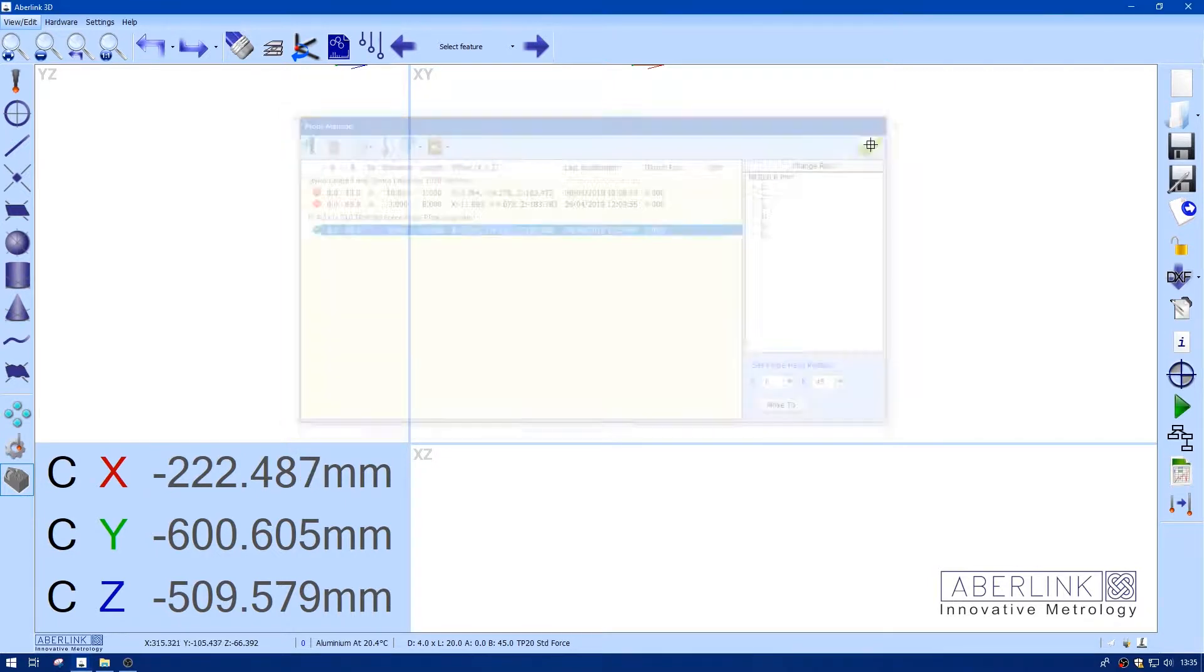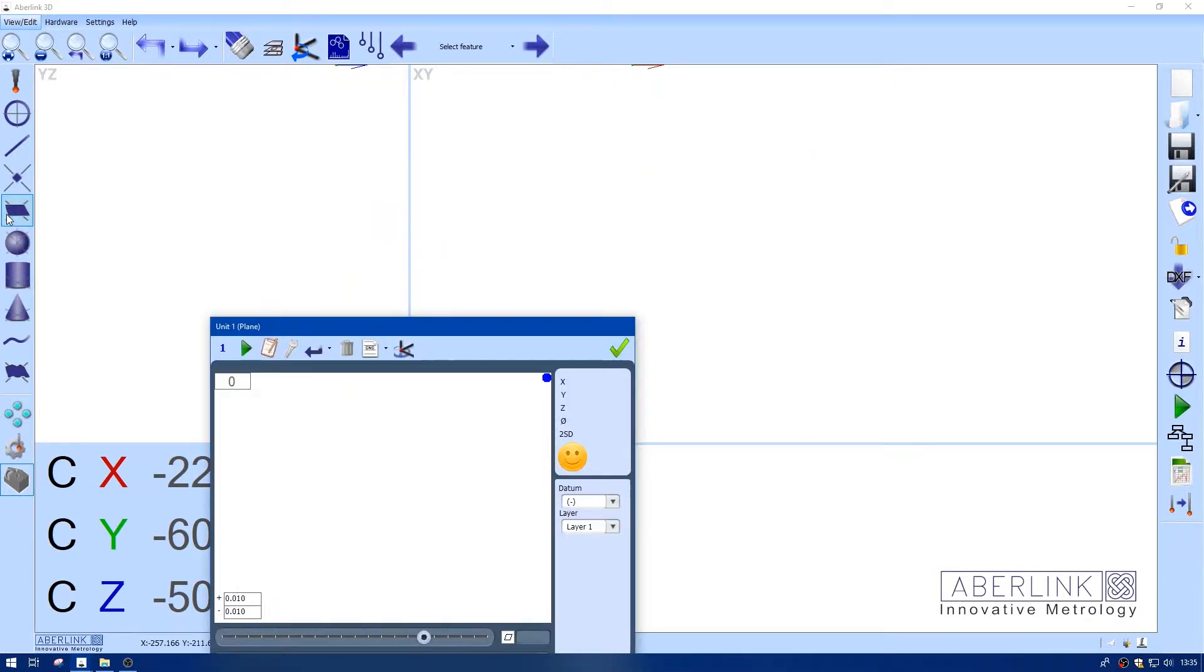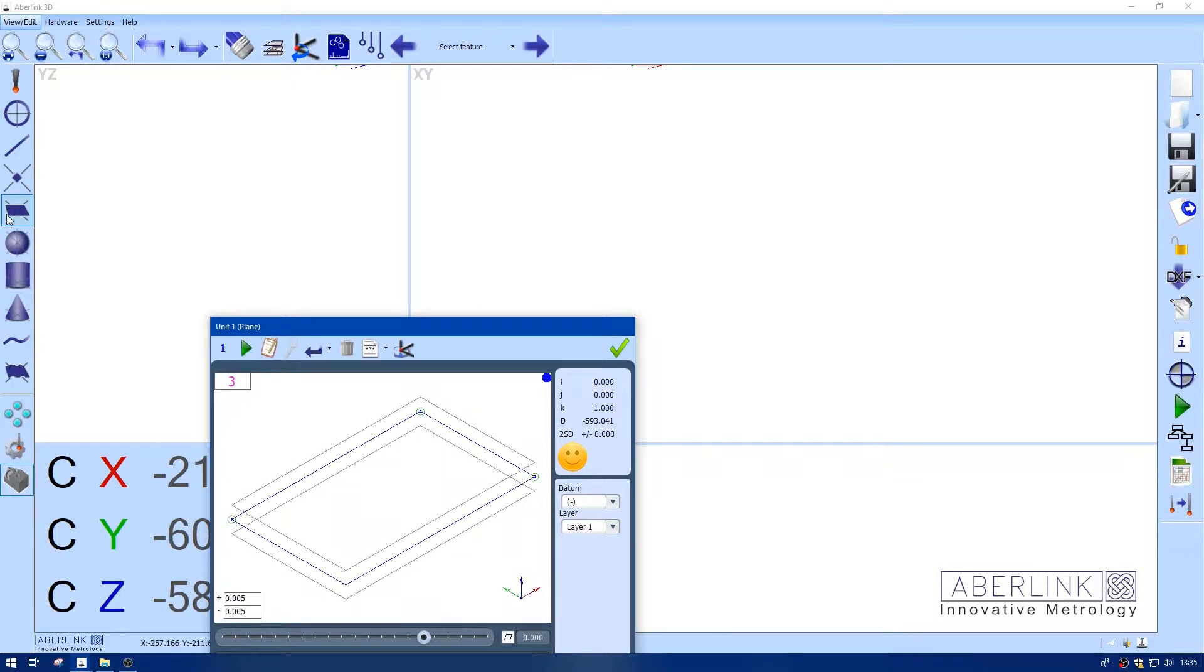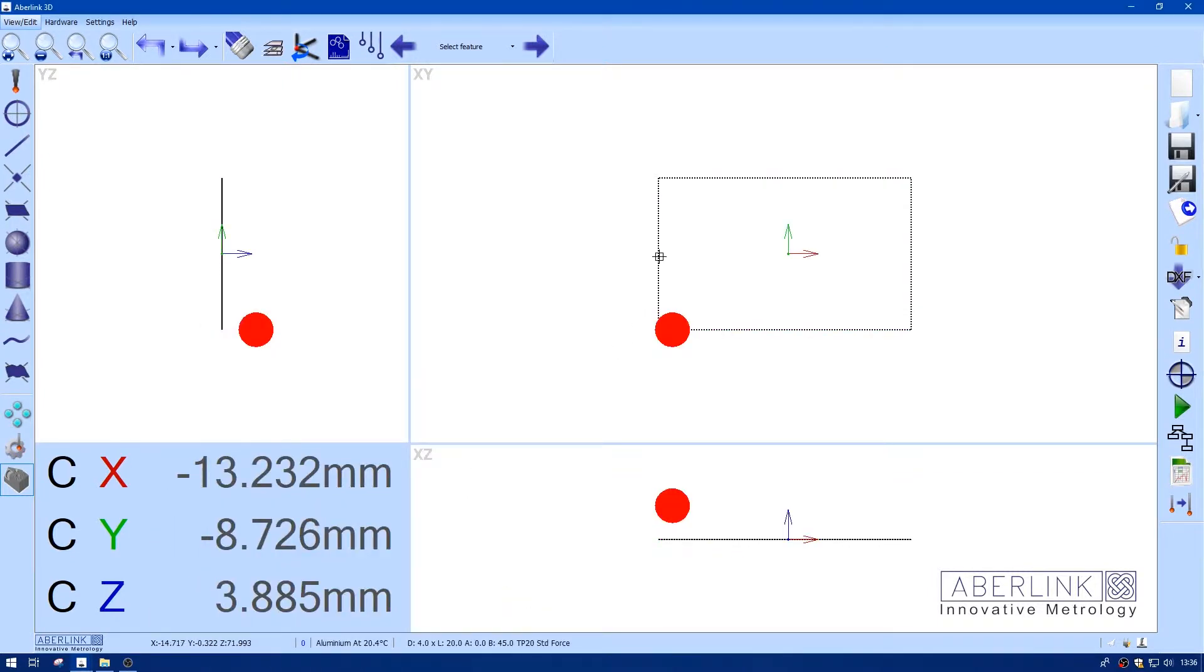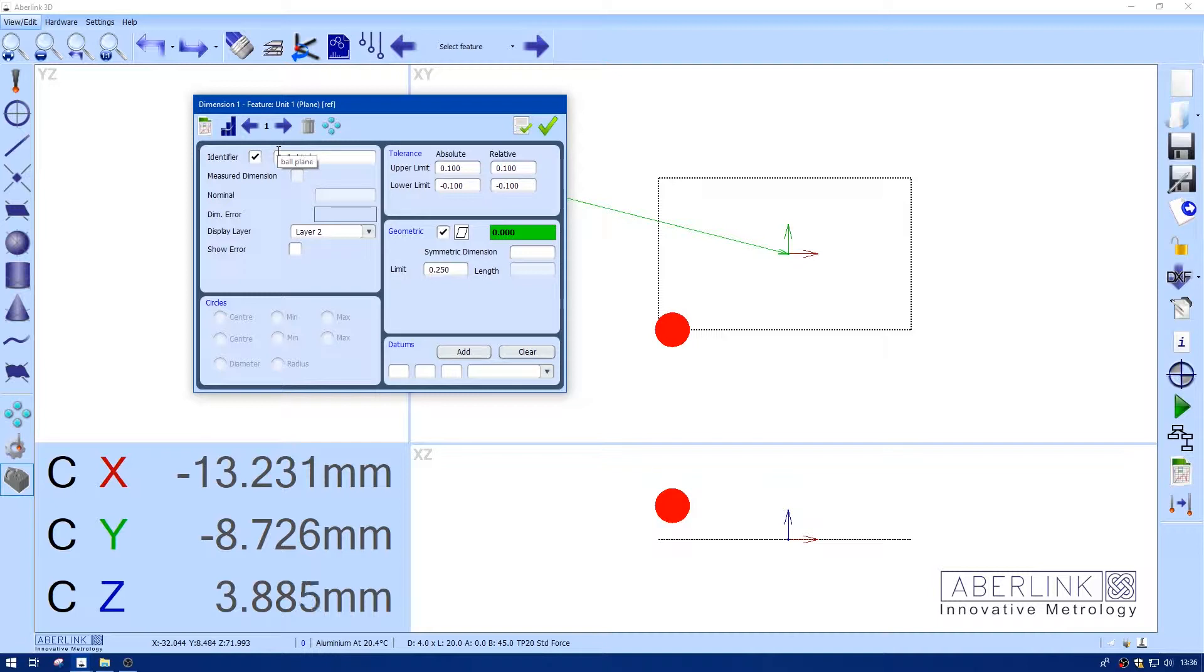So I'm just going to measure a ring gauge so I've got a good plane. I'm going to measure the top as the plane, just four points and I'll set this as a reference. I'm going to dimension this as flatness but I just want to change the identifier. That's the reason for doing this, so I can differentiate between the ball measured plane and the one we're going to do with the stud later on.